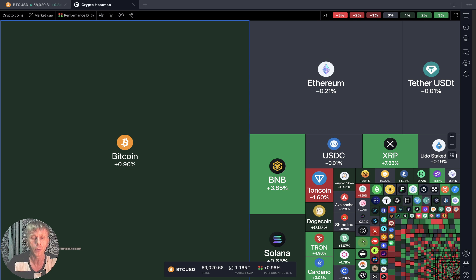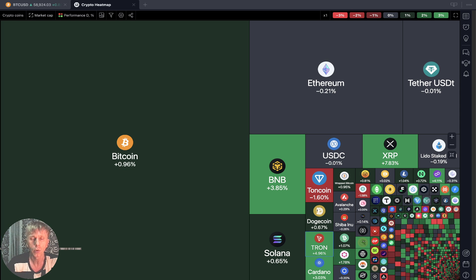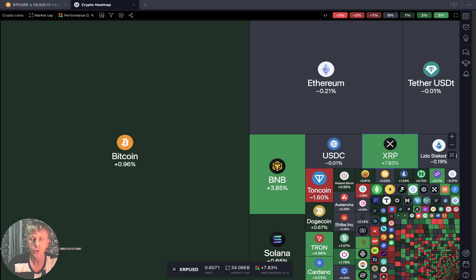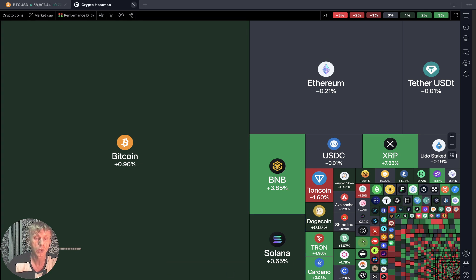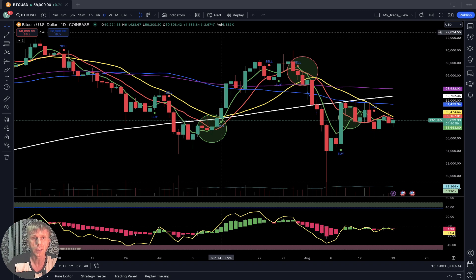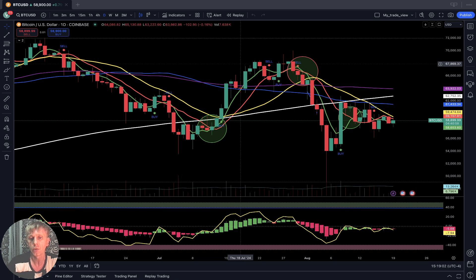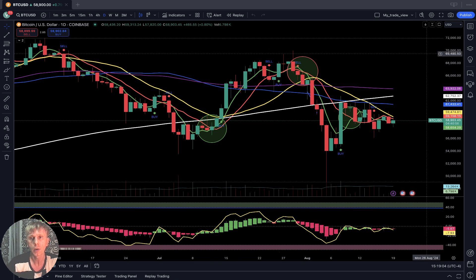Starting with the crypto heatmap based on market cap and daily performance — it looks like still mixed mode, still flat, a few reds, a few greens among large coins, but generally still in a mixed mode. Let's move to my watch list and do a technical analysis review.